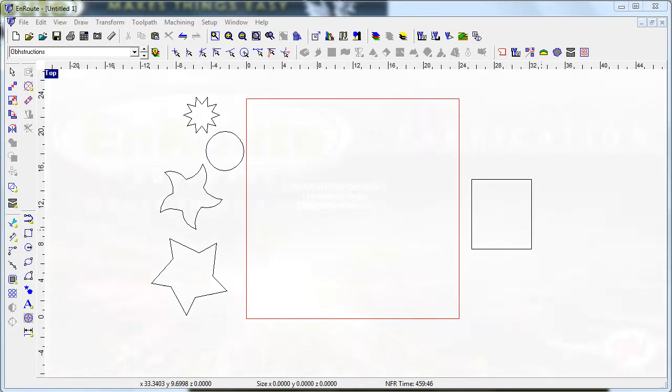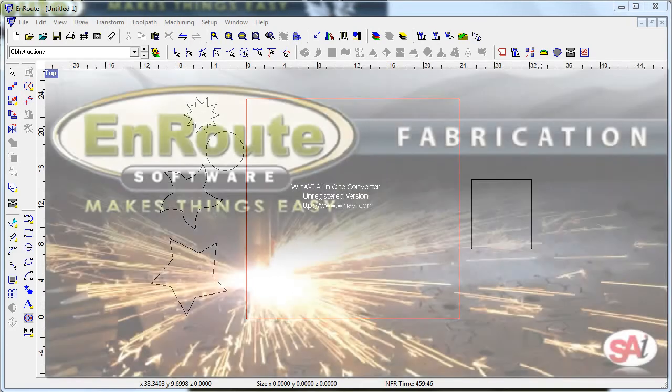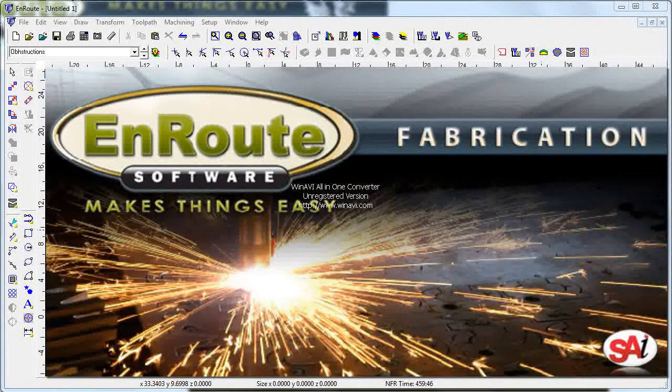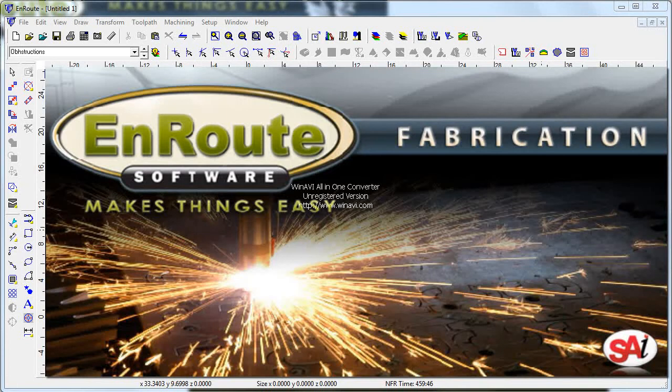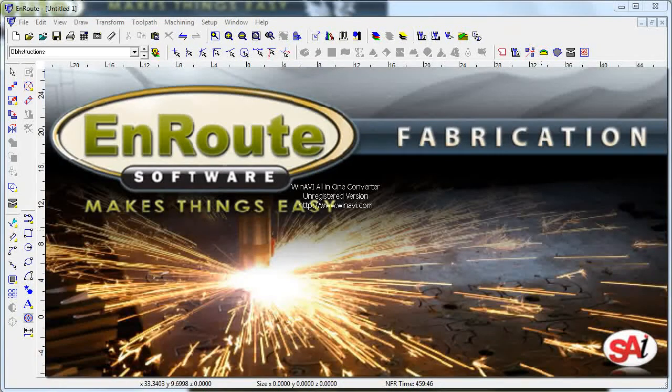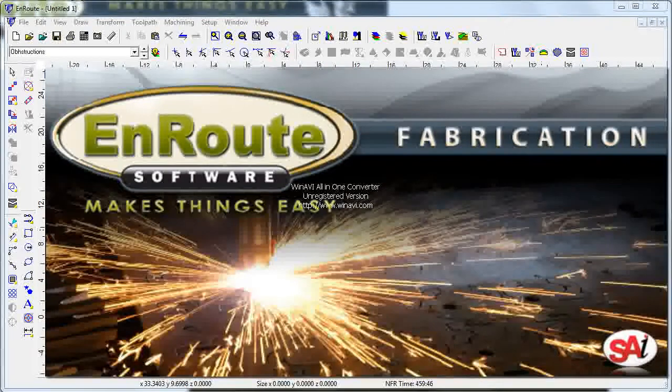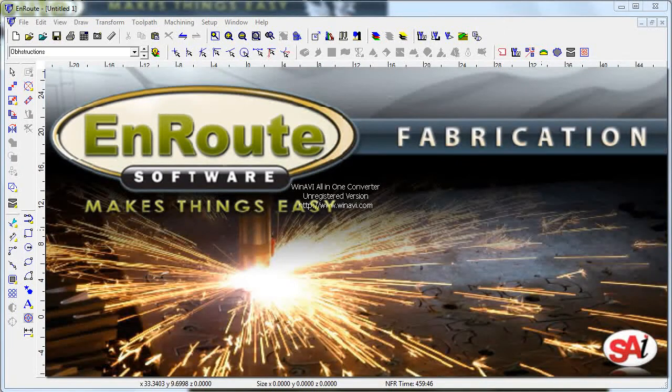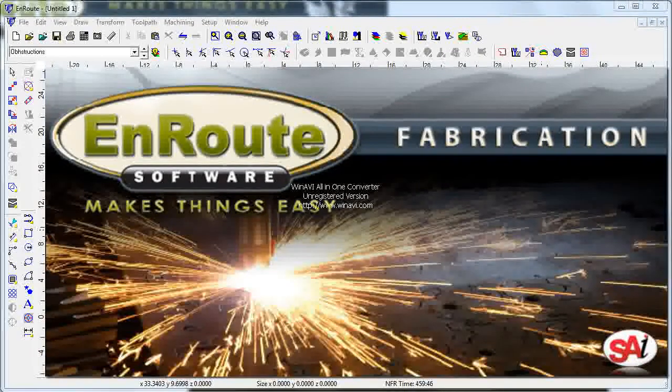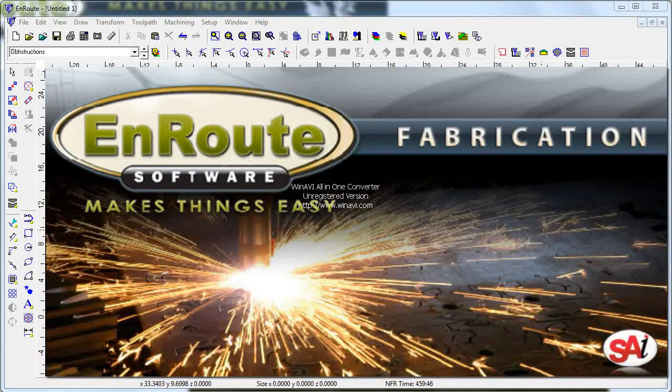Hello and welcome back to another video tutorial from LearnEnroute.com. In this series of videos we're talking about the pre-release version of Enroute Fabrication and some of the tools and features that are going to be added into the general Enroute line here in the next few releases.